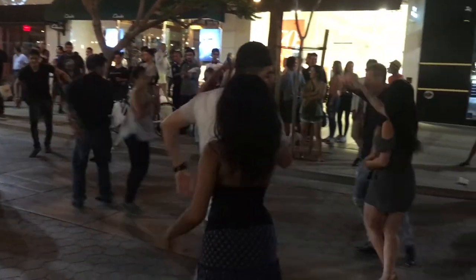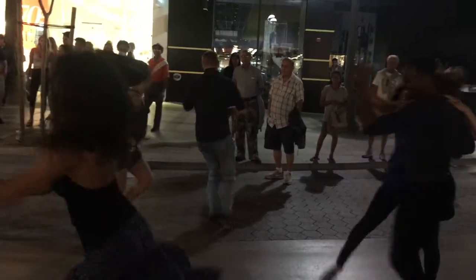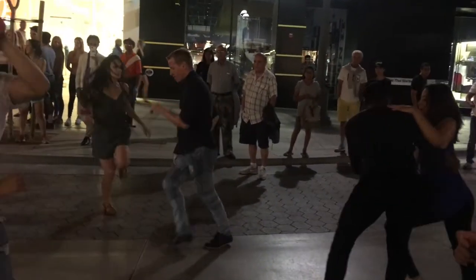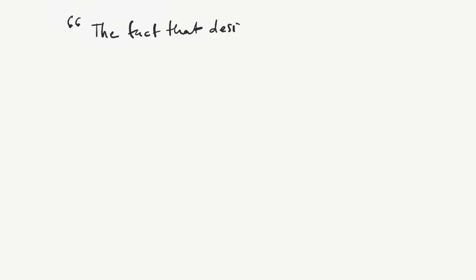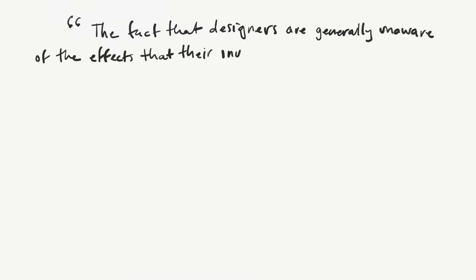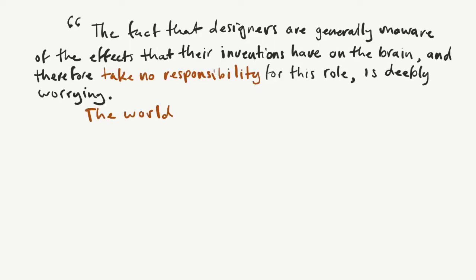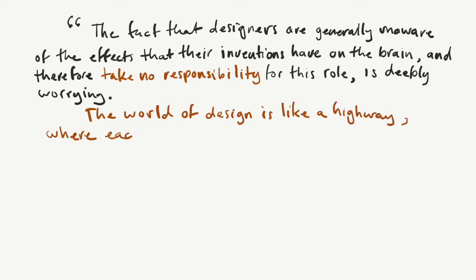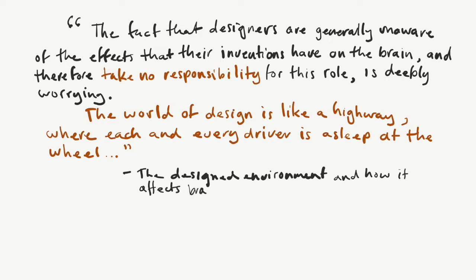This puts designers collectively at the helm of a major force of functional neurodynamics. As I wrote in one of my journal articles, the fact that designers are generally unaware of the effects of their inventions on the brain and therefore take no responsibility for this role is deeply worrying. The world of design is like a highway where each and every driver is asleep at the wheel.